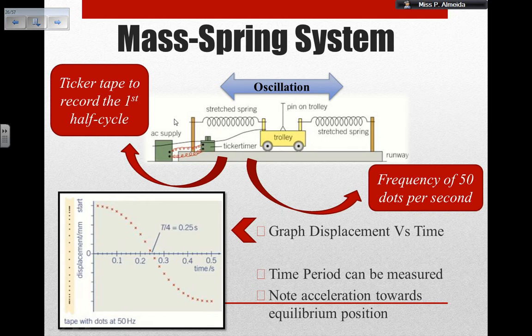My paper moves according to how the trolley moves. So if my paper moves faster, then during those 50 dots per second, my dots are going to be further apart. And if my paper is moving slower — meaning that my trolley is moving slower — those dots are closer together. By having this ticker timer, I can make a graph showing how displacement and time vary.